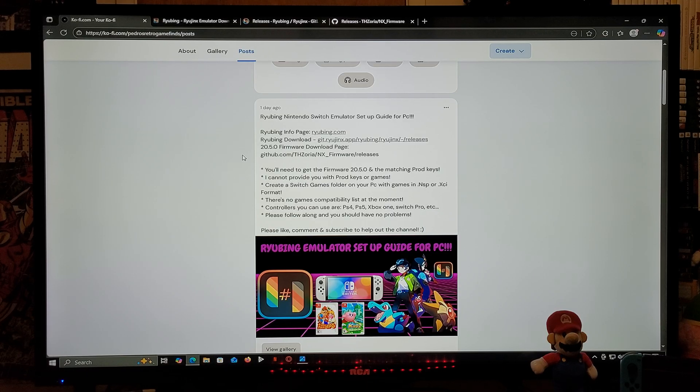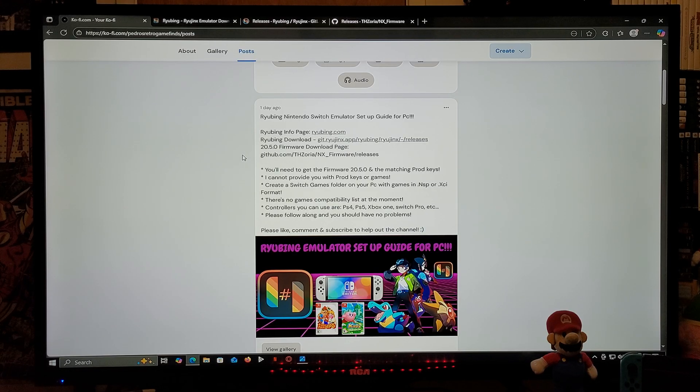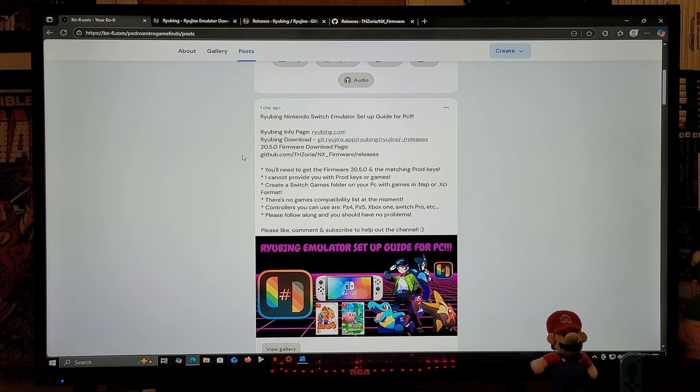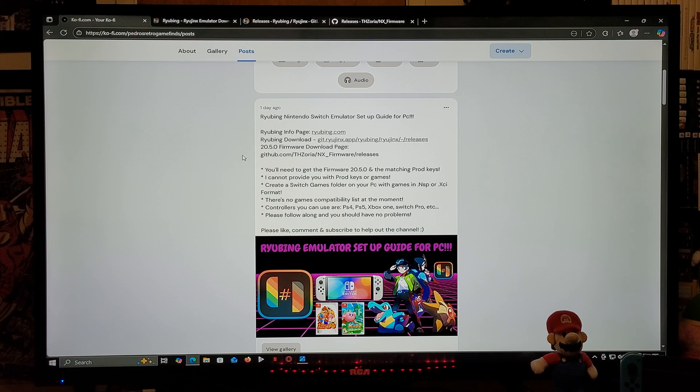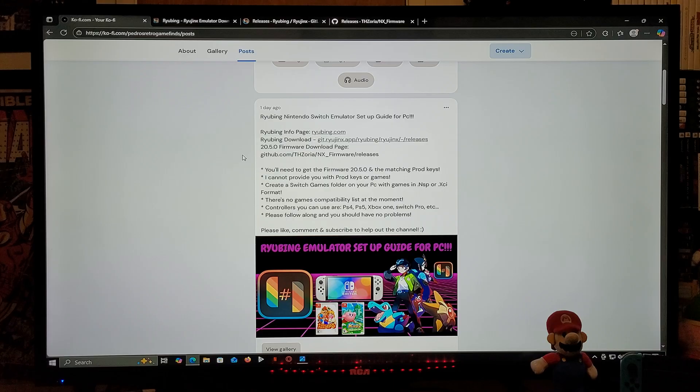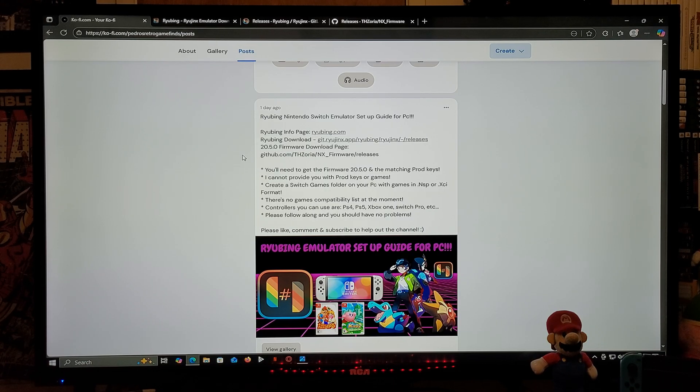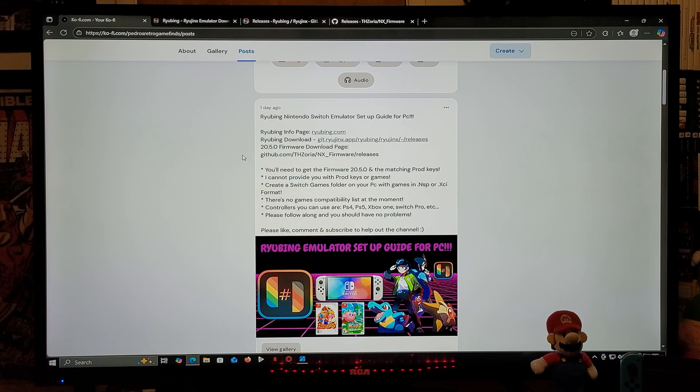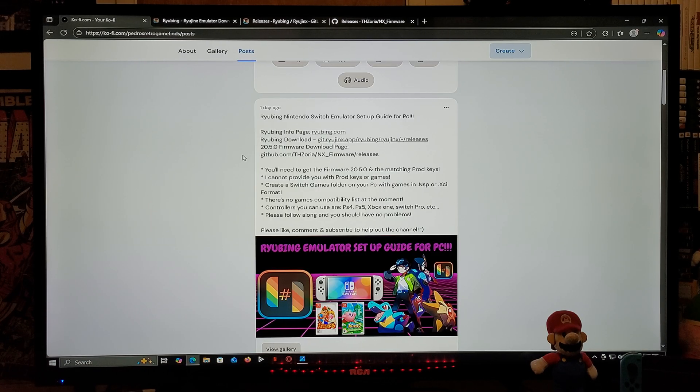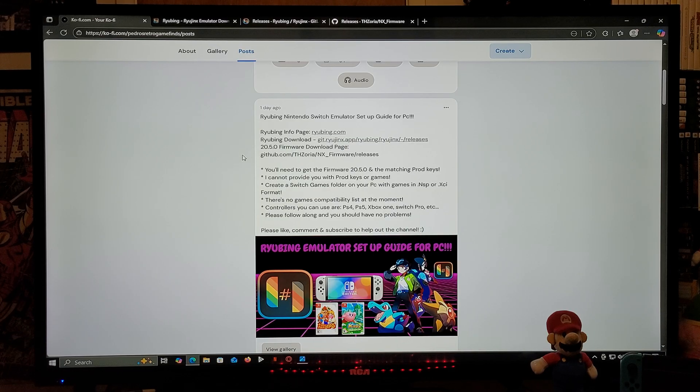Now you're going to need to match the firmware with the prod keys. Things that I cannot provide are the prod keys and the games - you must obtain these on your own. You're going to need to create a games folder with games in .nsp or .xci format. At the moment I do not have the compatibility list. As for the controllers, you can use PS4, PS5, Xbox One, Switch Pro controller, etc.